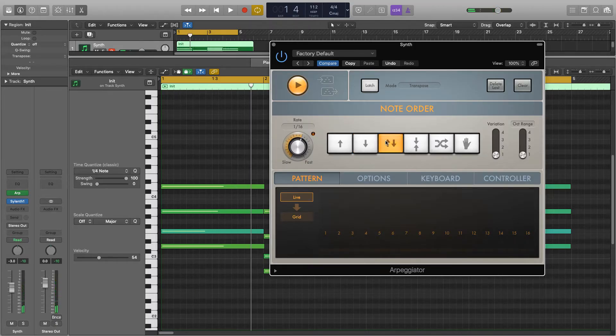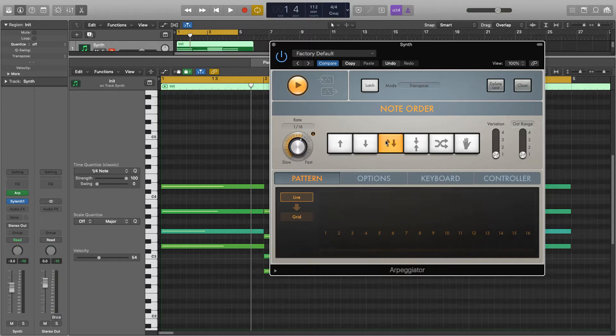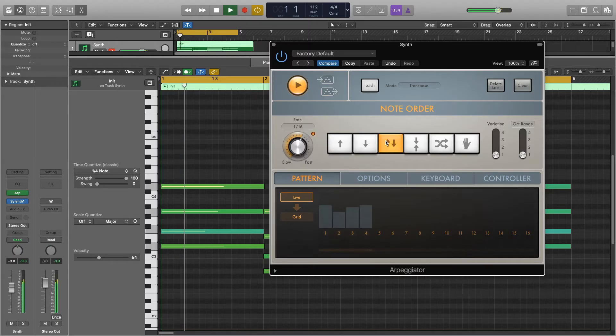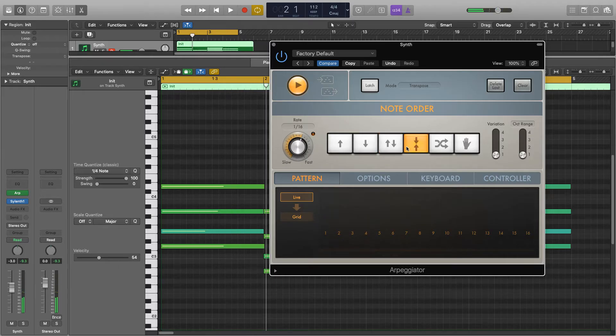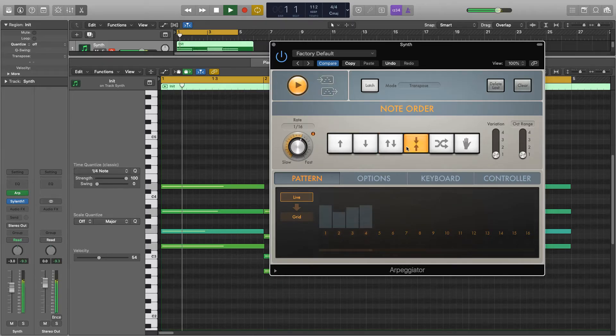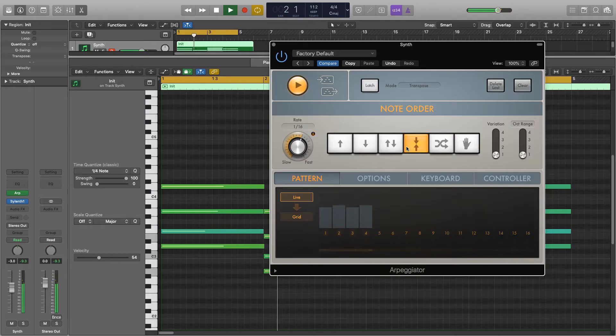And then this one, it will start on the lowest, go all the way to the top, and then it will play the notes going back down and then up again. This one will offset it so each time it will start on a different note when a new one starts.